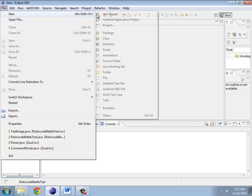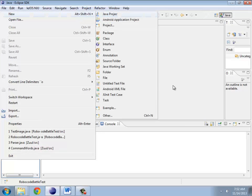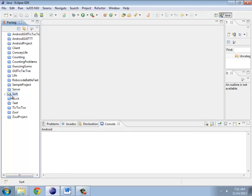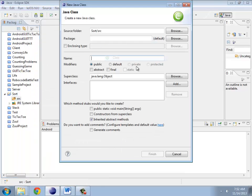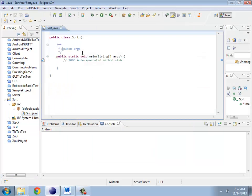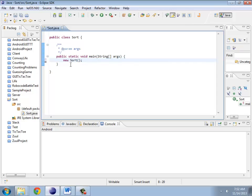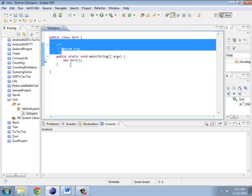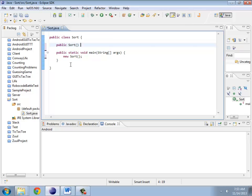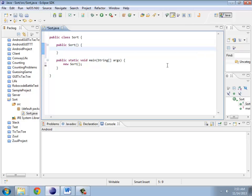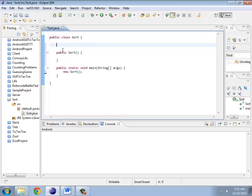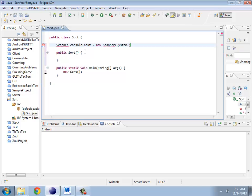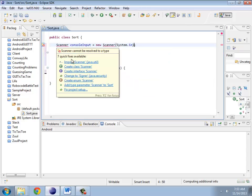Let me go ahead and start up a new project called Sort. Create a new class Sort and grab main. The first thing I should do is find out which of these files I need to read in. I'm going to be reading from the console, so I need a scanner. How about console input, which will take system.in. Go ahead and import that.